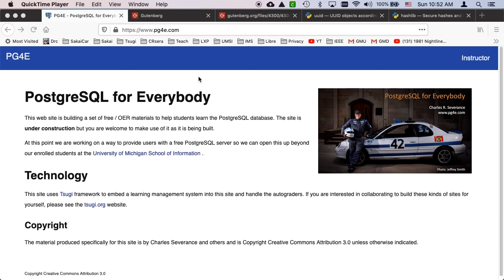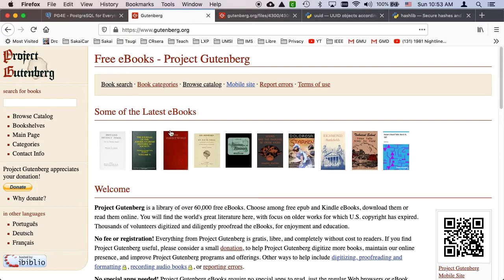Hello and welcome to another walkthrough for Postgres for everybody. In this walkthrough we're going to download some text from Project Gutenberg, which is free and open source.